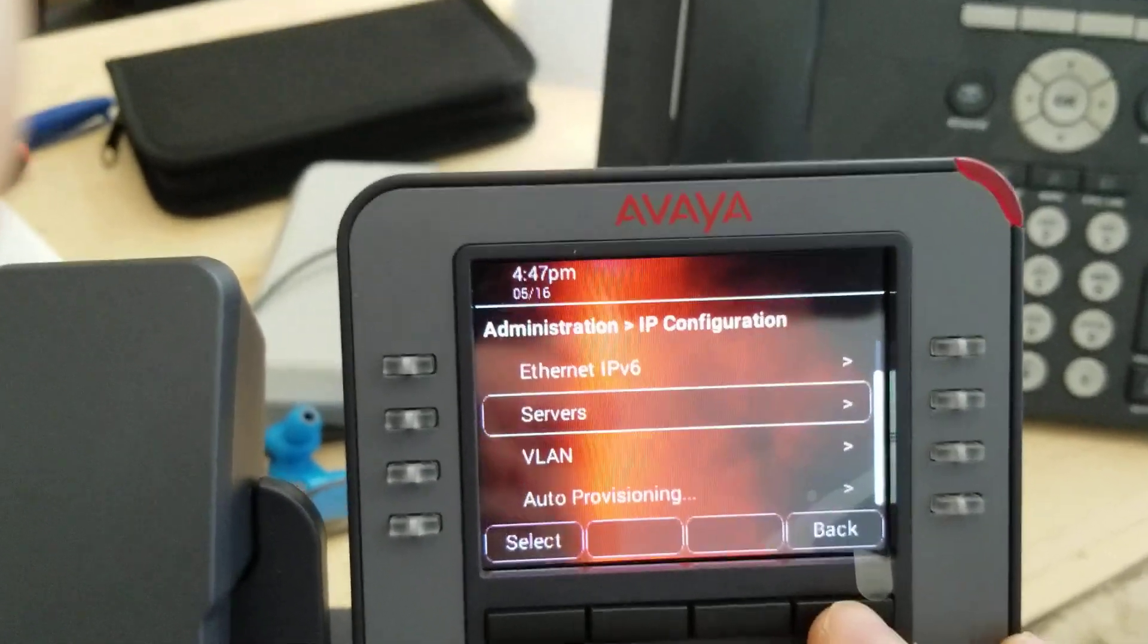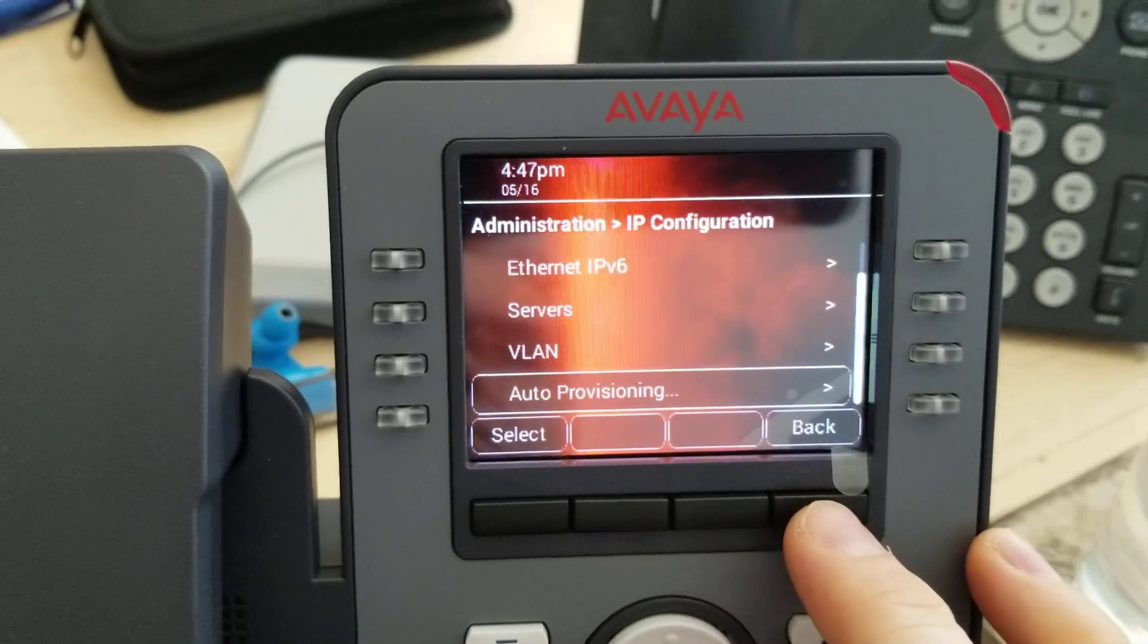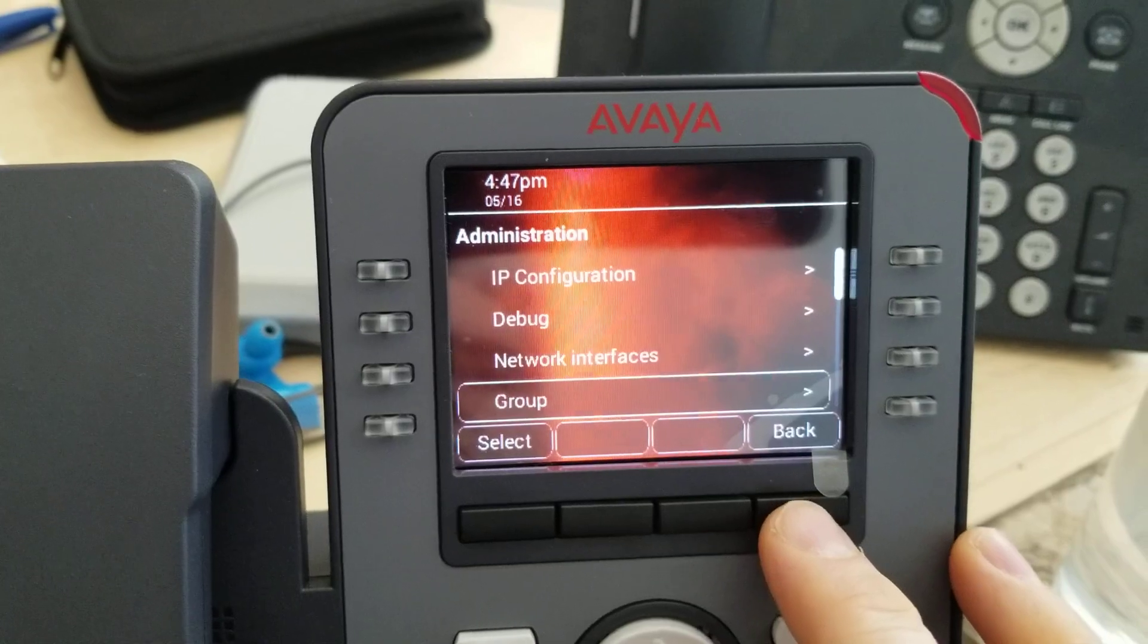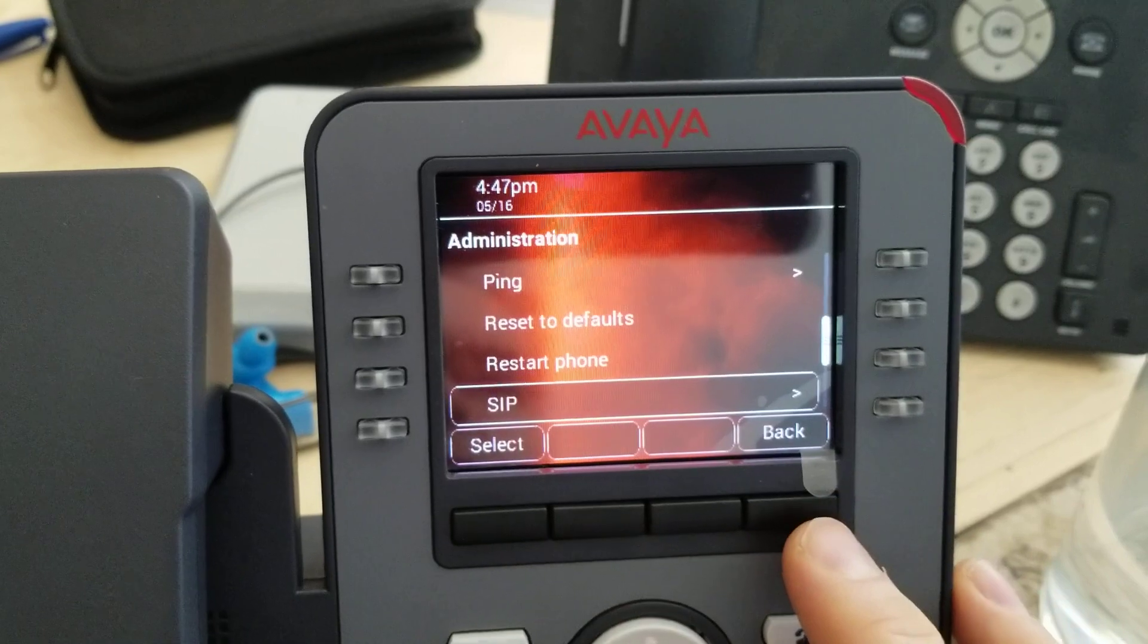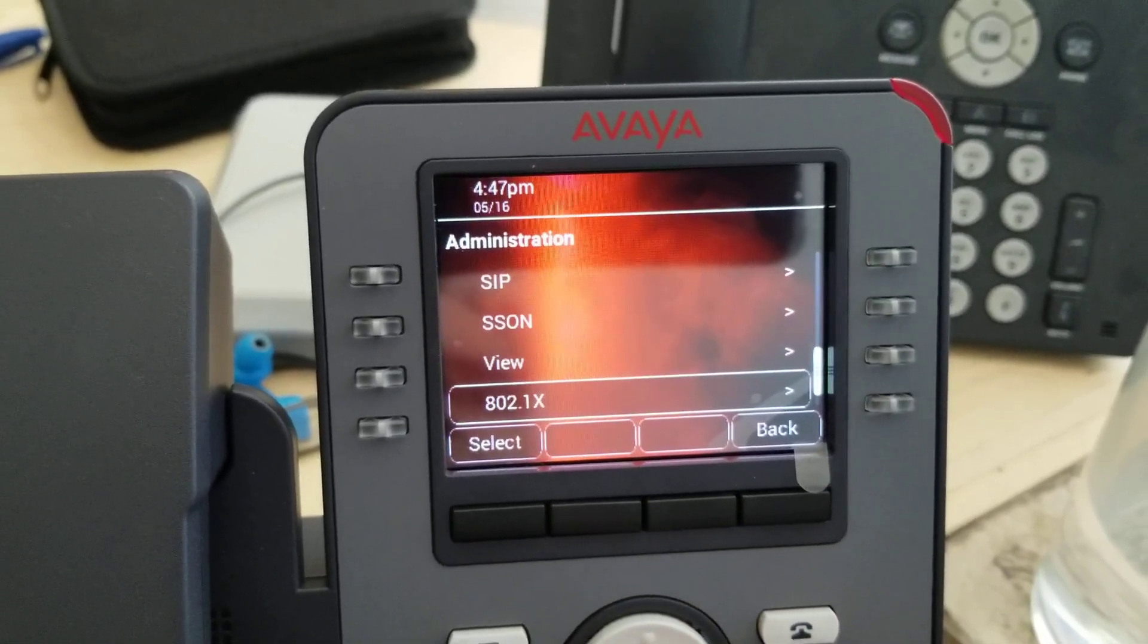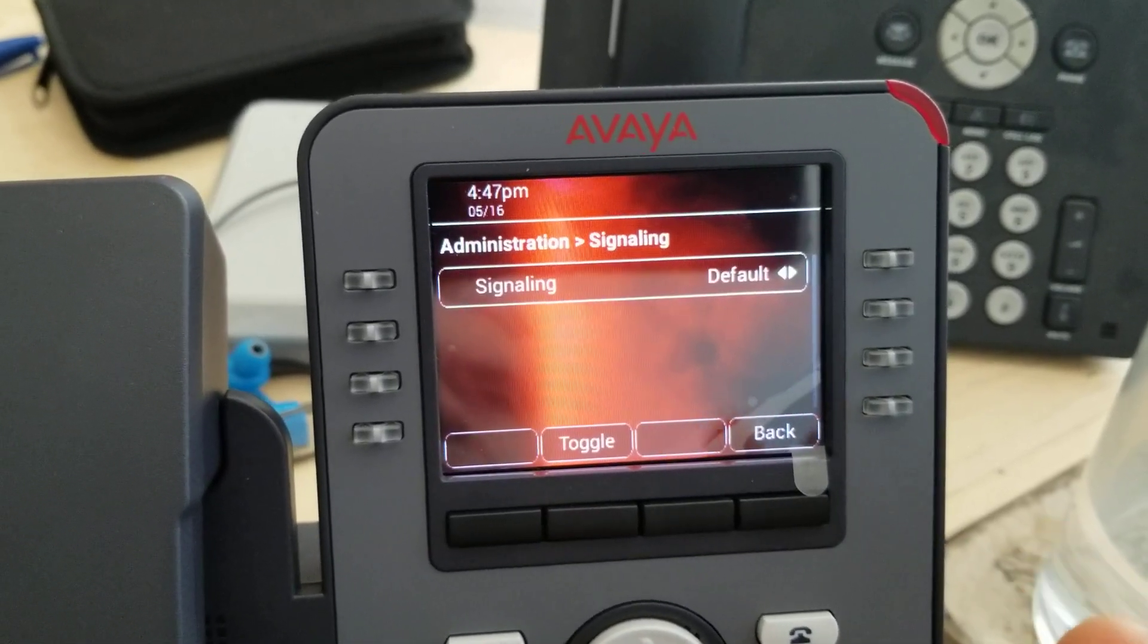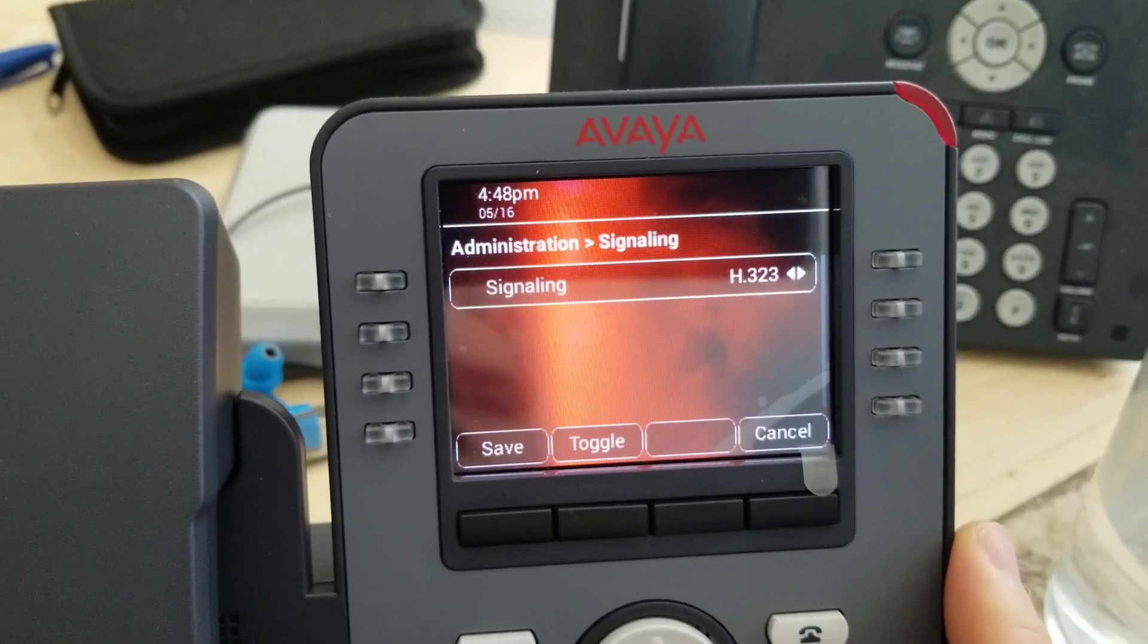So I want to change this to H.323. So what I usually do, I've already done this a few times, just go into signaling. Without resetting the default or clearing, you'll see the SIP stuff is in there. Go to signaling at default, so right now it's running SIP software, SIP is the default. I want it to go to H.323.